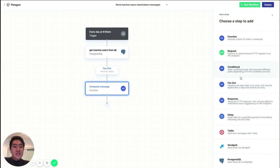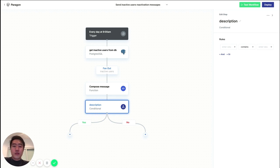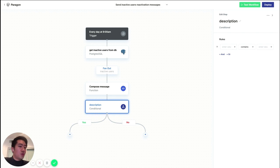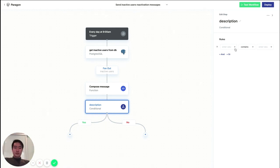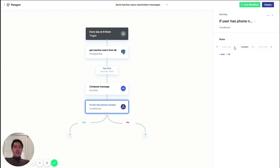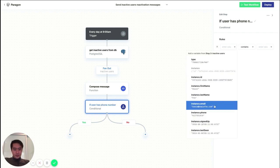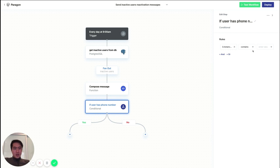So next, let's add a conditional step. And based on whether or not the user has a phone number associated with their profile in our database, let's decide to send them either a text message or an email. So let's name this step if the user has a phone number. And then let's pass in their phone number in the previous step and check if their phone number exists.